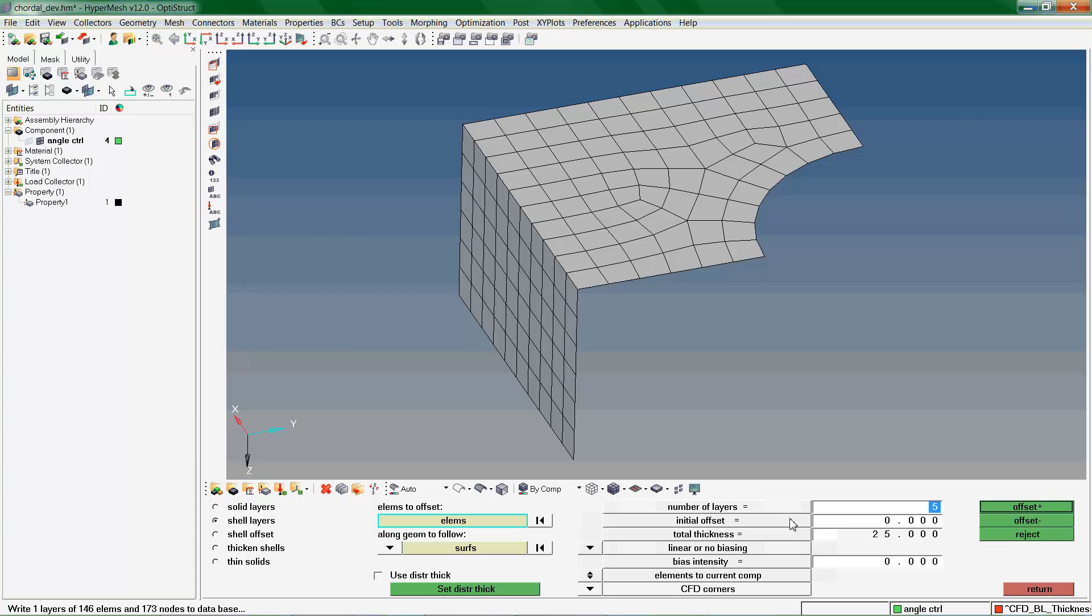Since we're operating in the negative normal direction, we will not specify any offset. Use Total Thickness to define the total thickness of the layers of shell elements you want to create. Now we click on Offset to demonstrate shell layers.